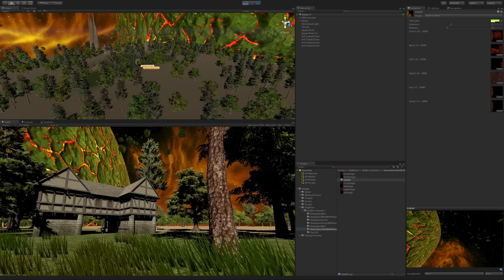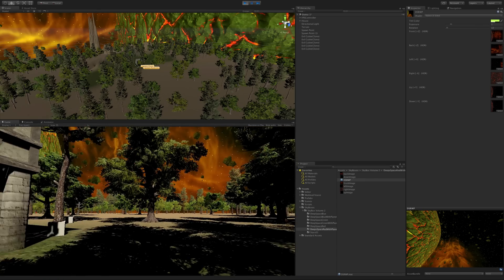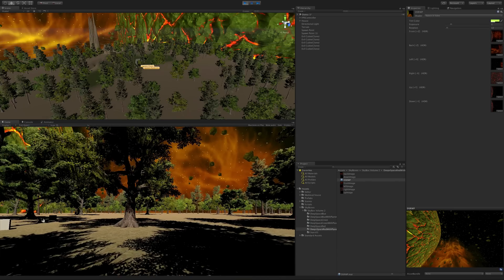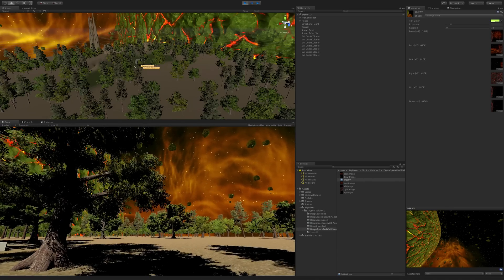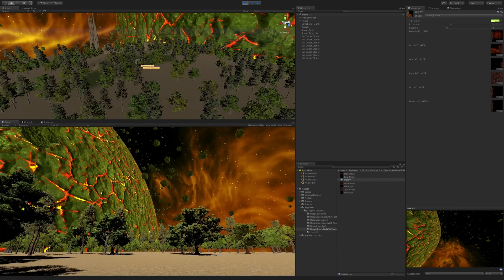And there we go. We now have this big planet. This is one of my favorite ones to use for space games.